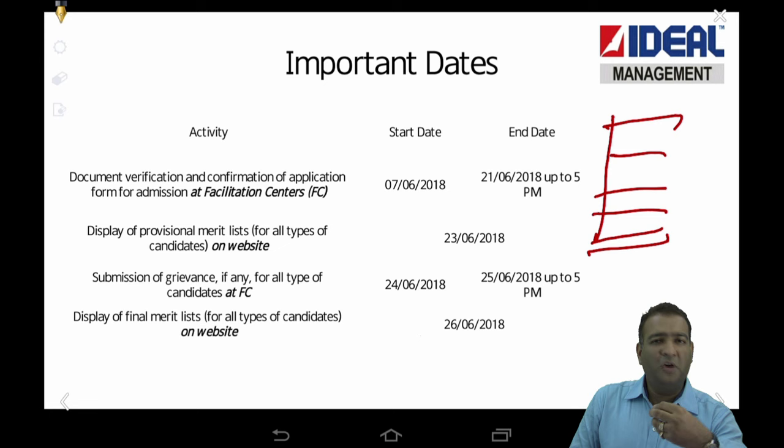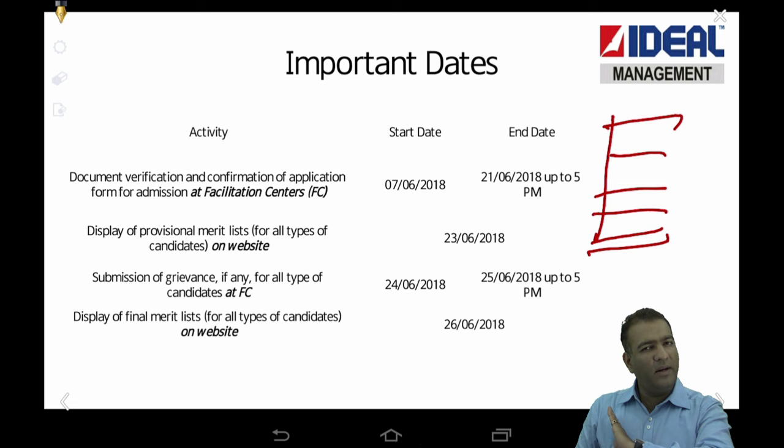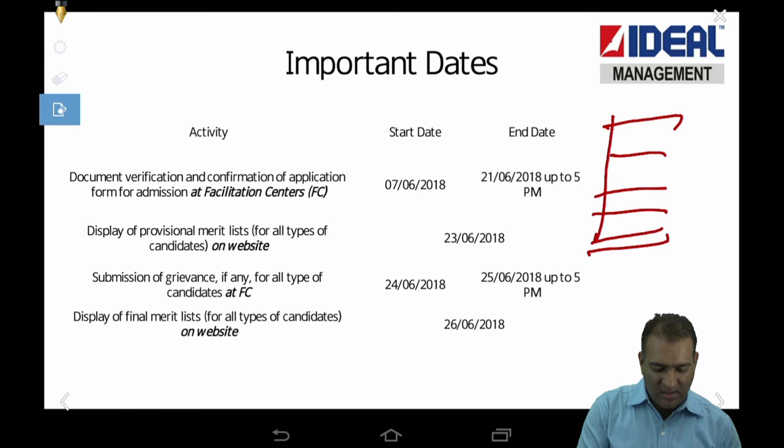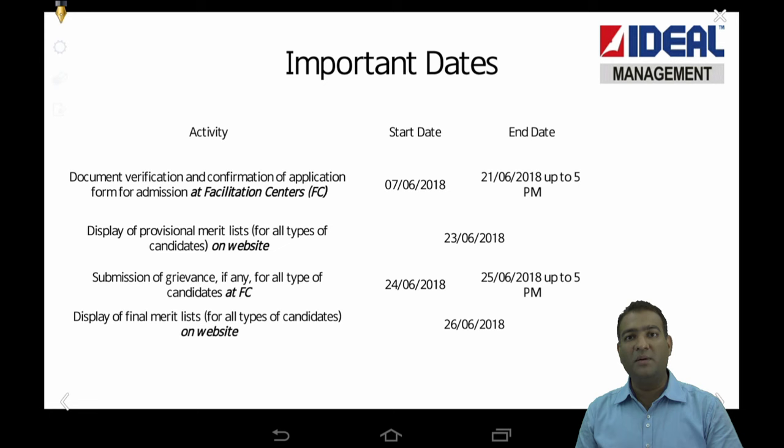The reason for making this video is that almost the whole process — other than the GD-PI — is online now for all MBA colleges, whether it is SNAP, NMAT, or CET. This is the only process wherein there is some physical interaction and physical movement. So I made this video so that there is no confusion.